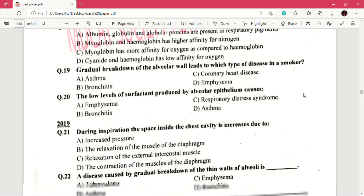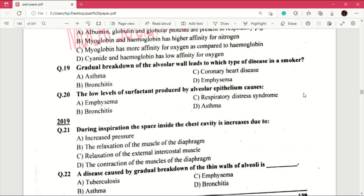Question number 21: during inspiration the space inside the chest cavity is increased due to — answer is D, which is the contraction of the muscles of the diaphragm. Question number 22: a disease caused by gradual breakdown of the thin walls of alveoli — answer is emphysema.